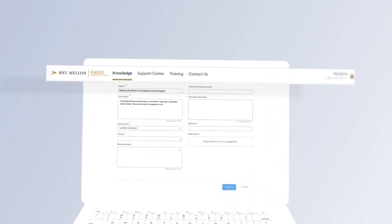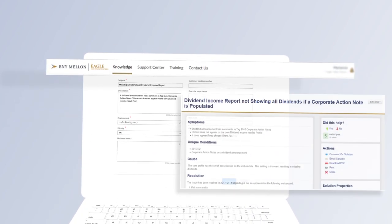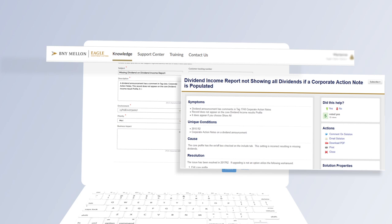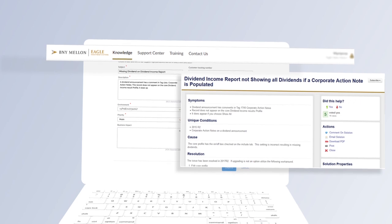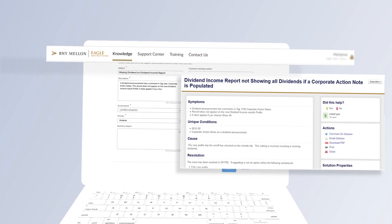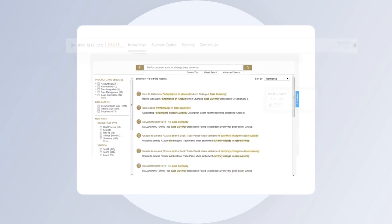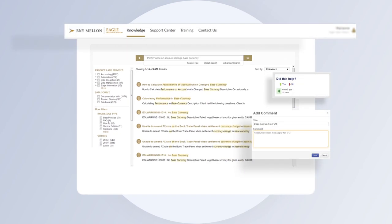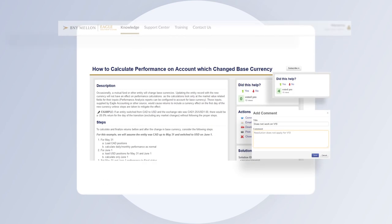This approach focuses on integrating the problem-solving process with the creation, improvement, and reuse of knowledge. As answers are searched, modified, and commented on, the knowledge base improves, making it easier and faster to find what you're looking for.